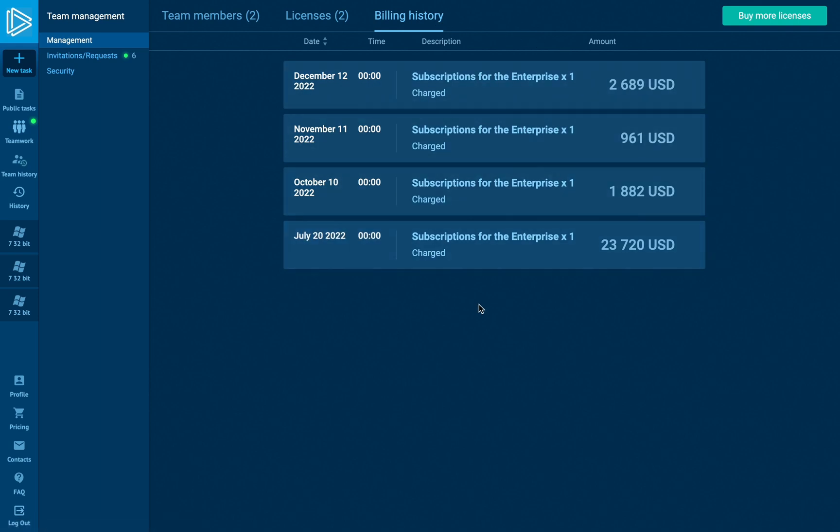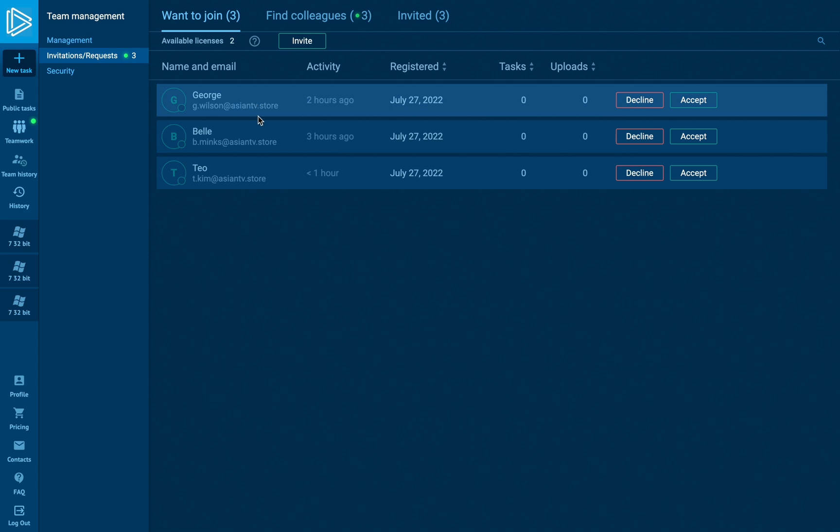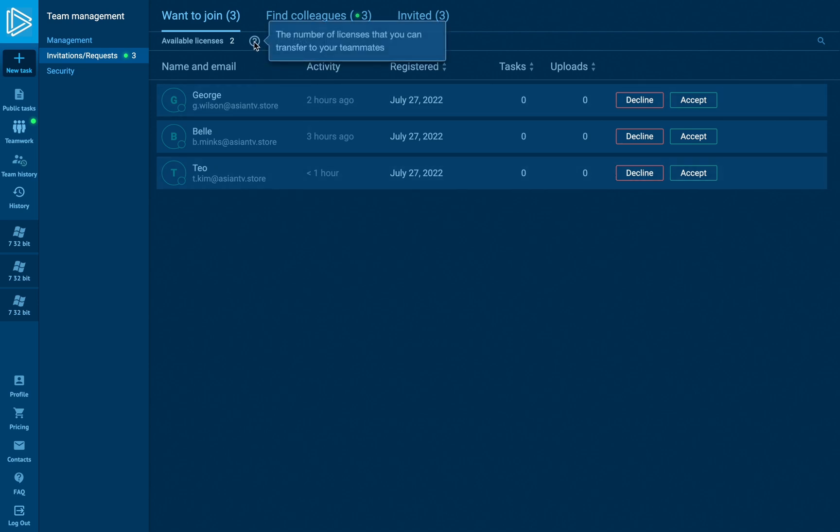The invitations and requests section allows us to recruit members. In the want to join part, the team master sees all available licenses and can calculate how many people could be accepted. Adding people is possible in a few ways.